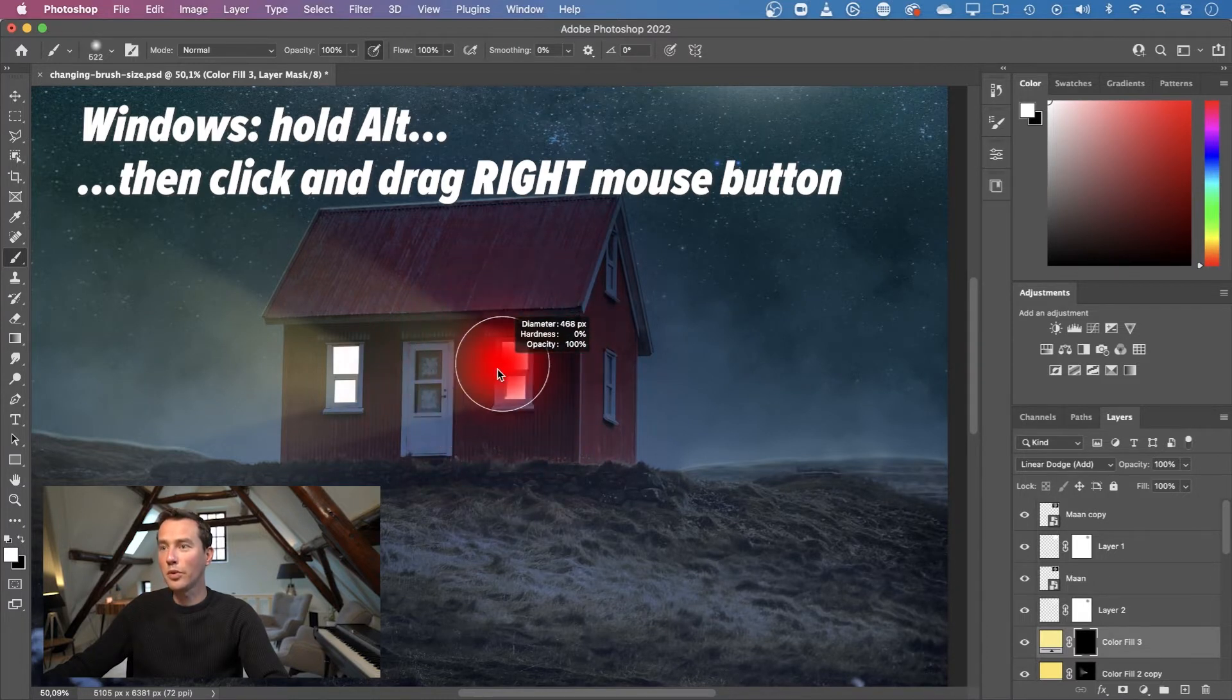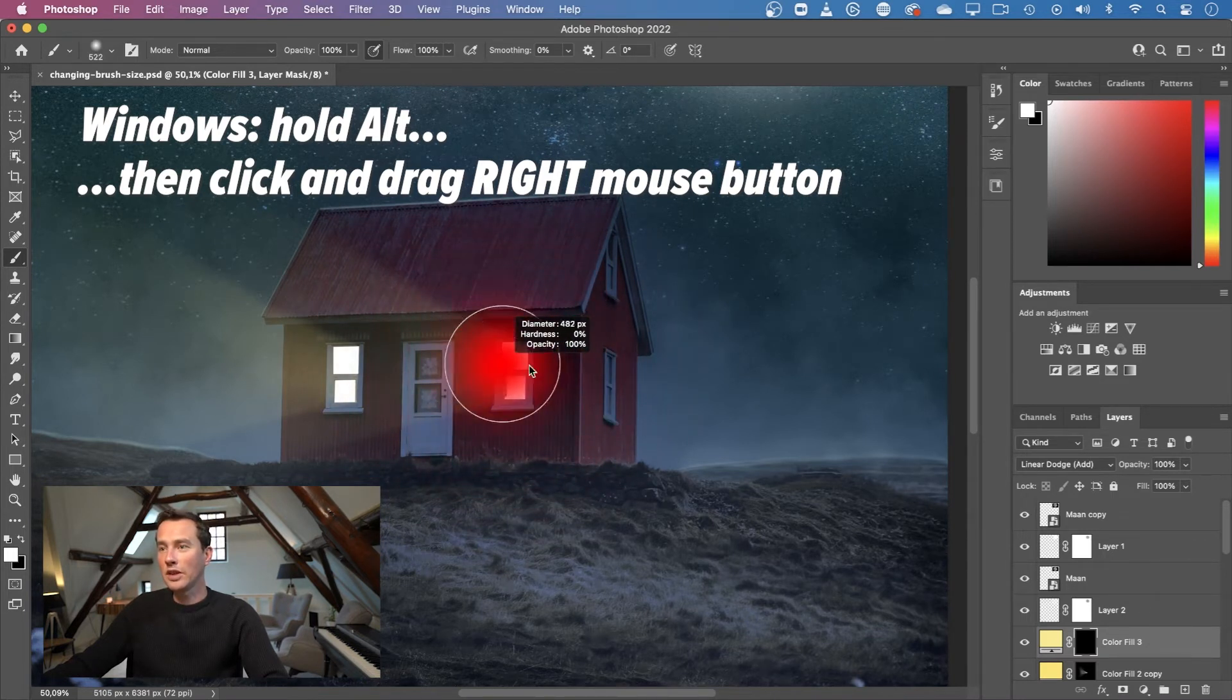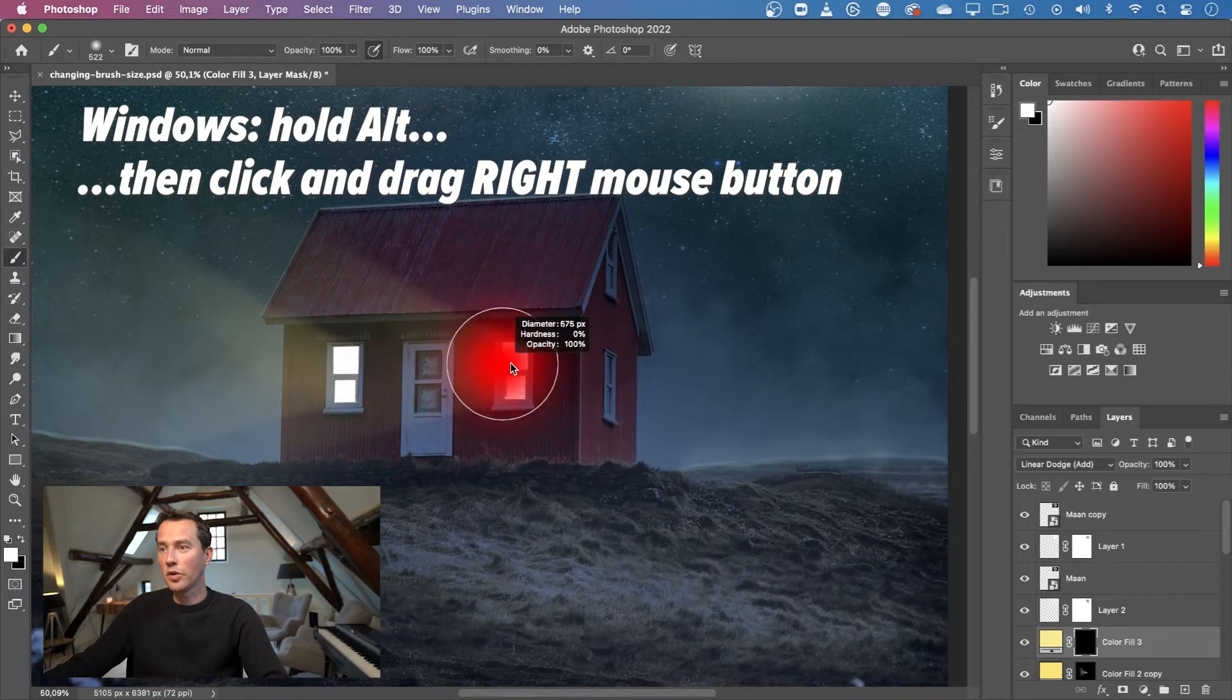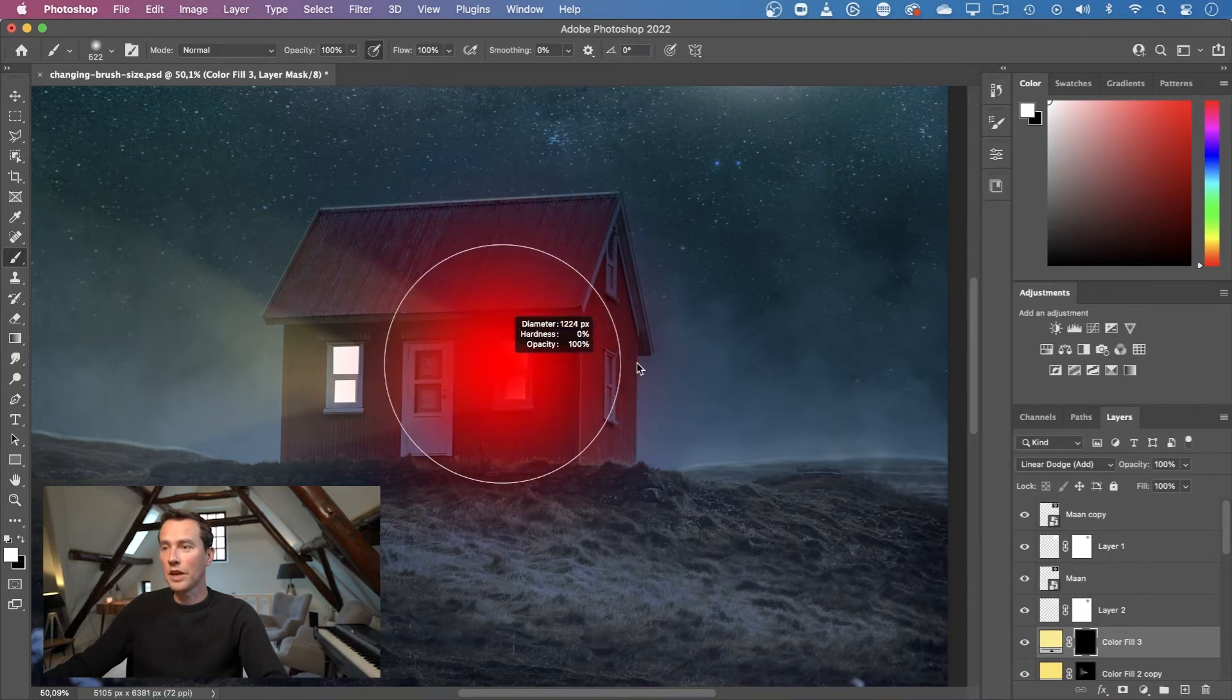This is just a preview of what you see now. When you drag to the left and to the right horizontally, it will change your brush size and make it smaller or make it larger when you drag to the right.